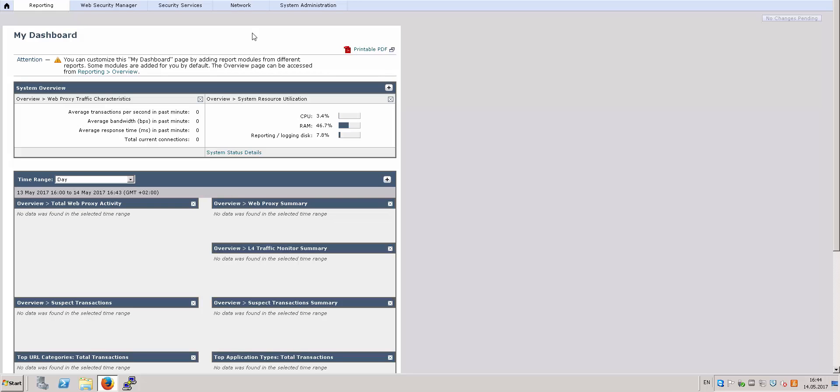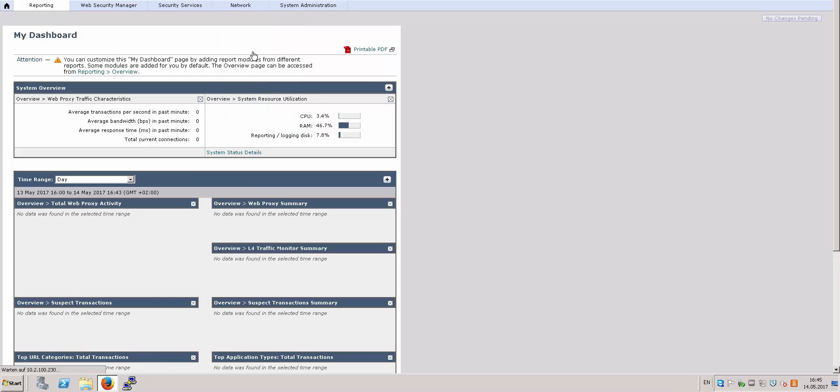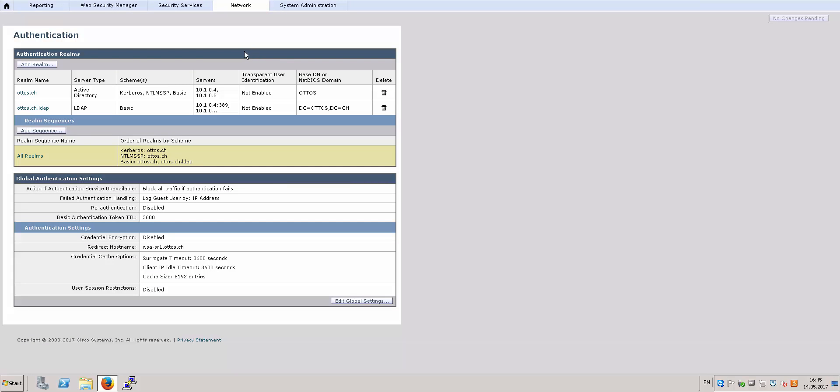Hello everyone, welcome to my channel. Today I'm going to show you how you can use LDAP external authentication on Cisco Web Security Appliance WSA. The first thing you need to do is go to the Network and Authentication menu, and under the Authentication Realms you will need to define a new realm.